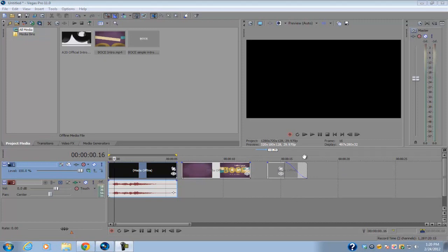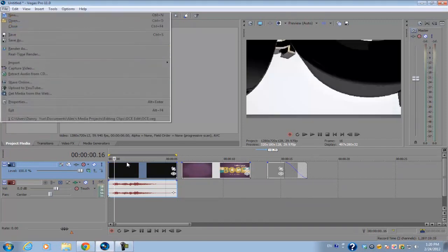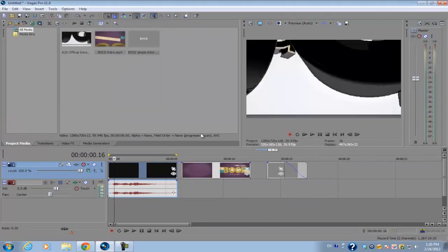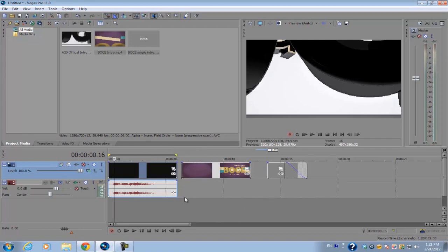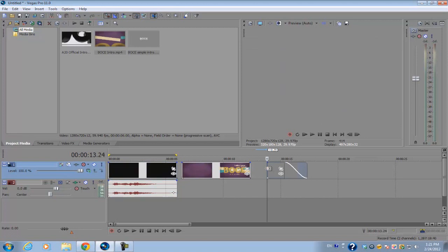If you have a list of clips on the timeline that you want to render out individually, but you don't want to go to file render as for each individual clip, you can batch render them out. Basically what it does is it'll render out all the clips automatically in one render, but then it will render them out individually. So you want to have your clips ready on the timeline.